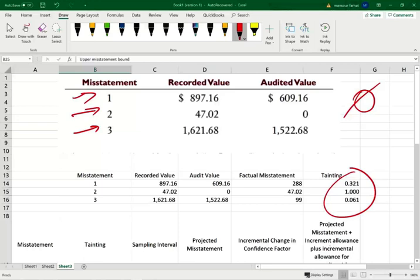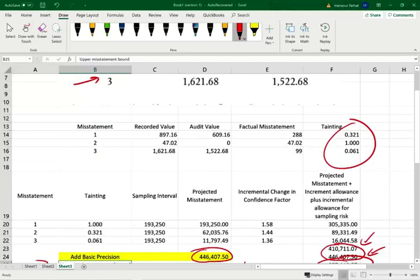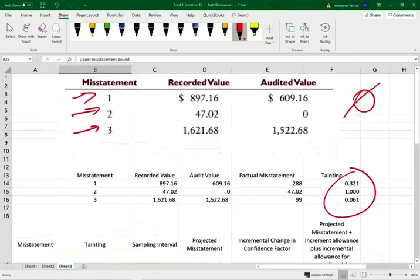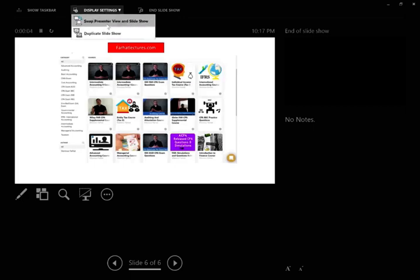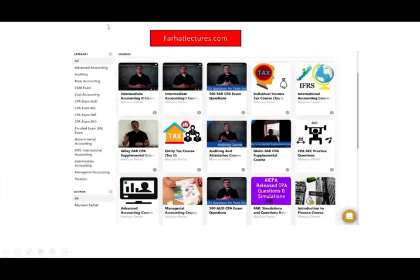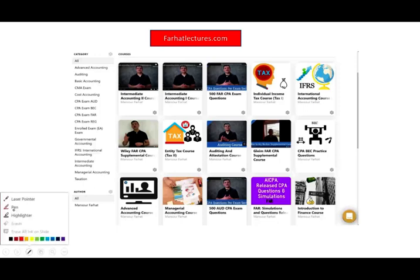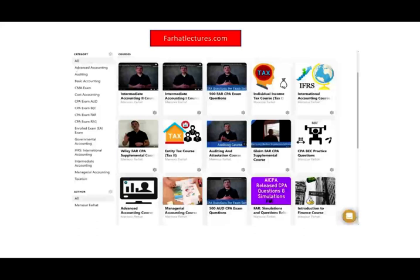This is basically how monetary unit sampling works. You can see this in the form of a simulation, or as multiple choice questions — I could ask 15 to 20 different multiple choice questions based on data like this, or it can be an actual simulation where you input things into an Excel sheet. If you have any questions, let me know. Visit my website farhatlectures.com where I teach the material to college students. Study hard — the CPA is a long-term investment in your career. Good luck and stay safe.